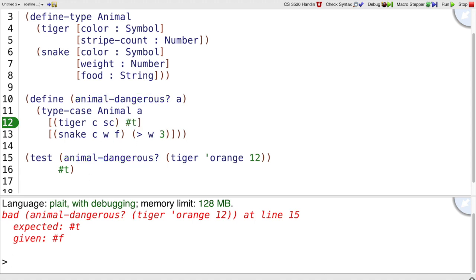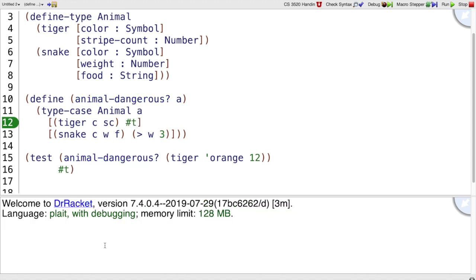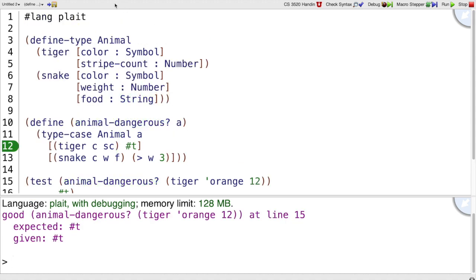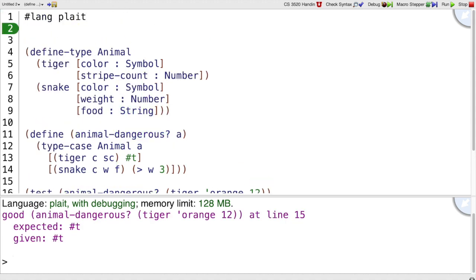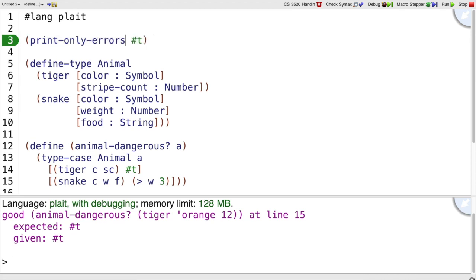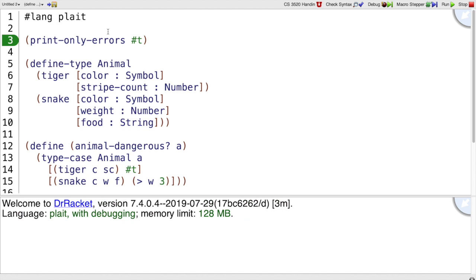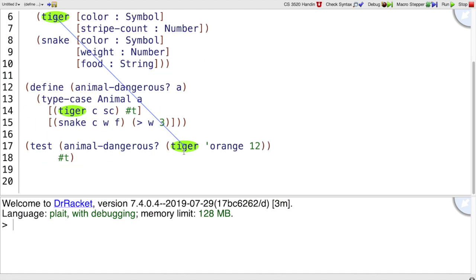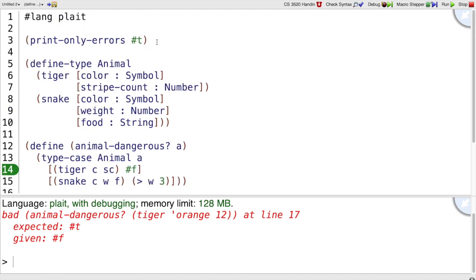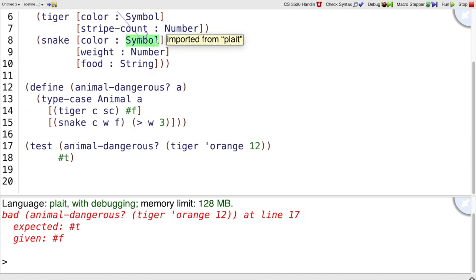Often if your tests are all passing, then you don't want to see all the goods, you just want to see the bad. So there's a declaration that says print only errors without the question mark. And that will cause Plait to be silent if the test passes, whereas if the test does not pass, then we do get a red error out. So again, print only errors, you'll probably want that in most of your programs.